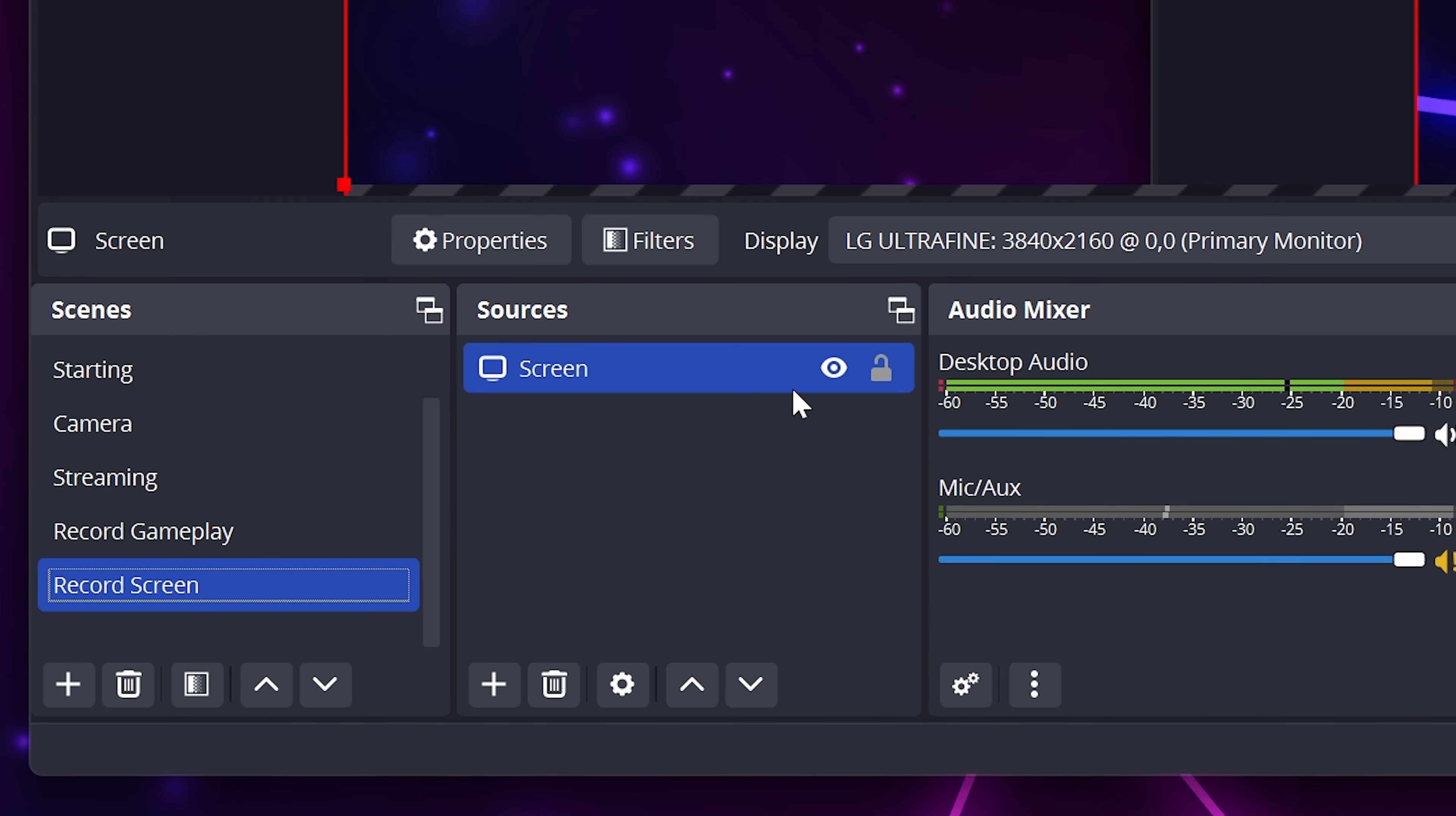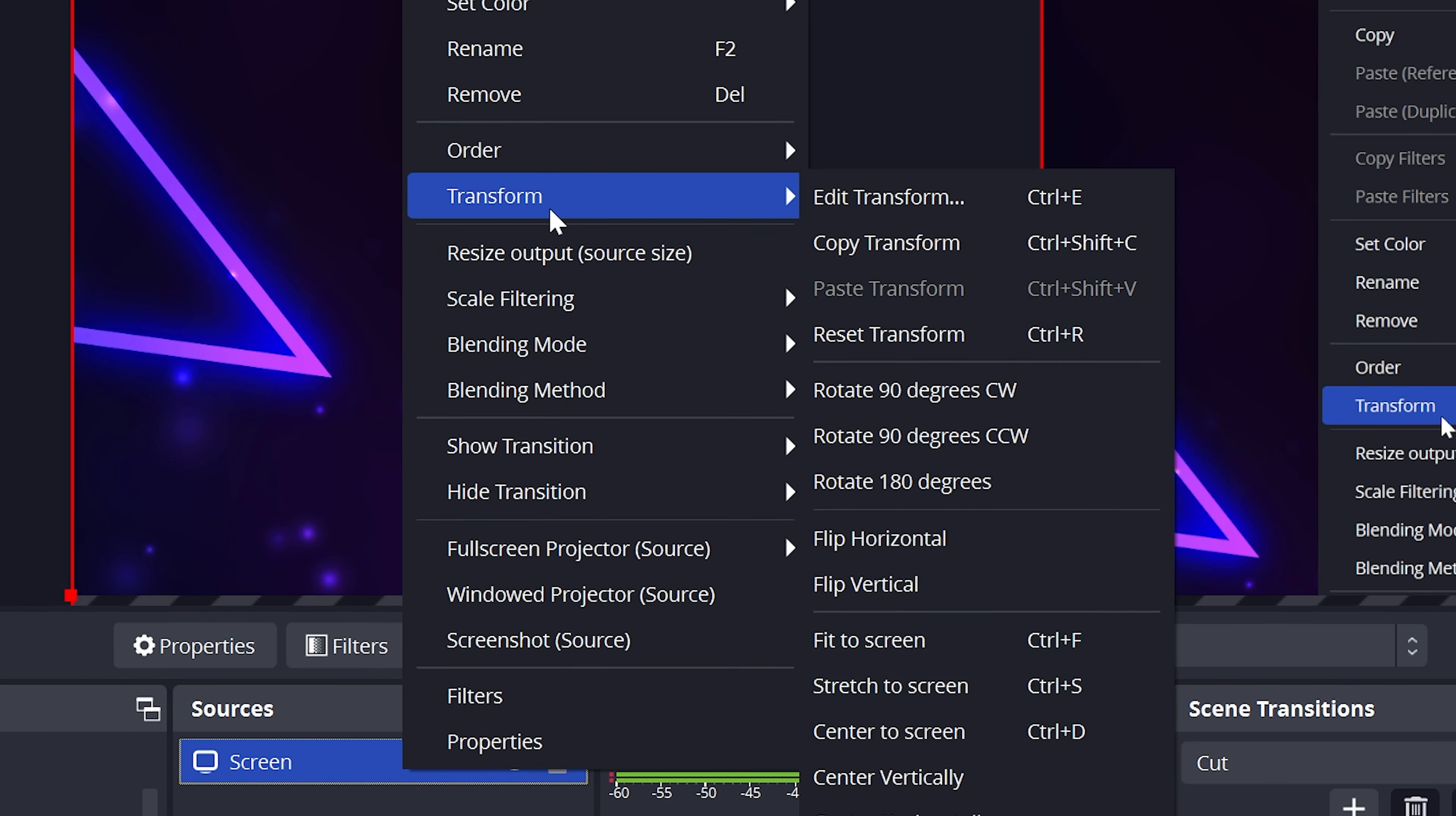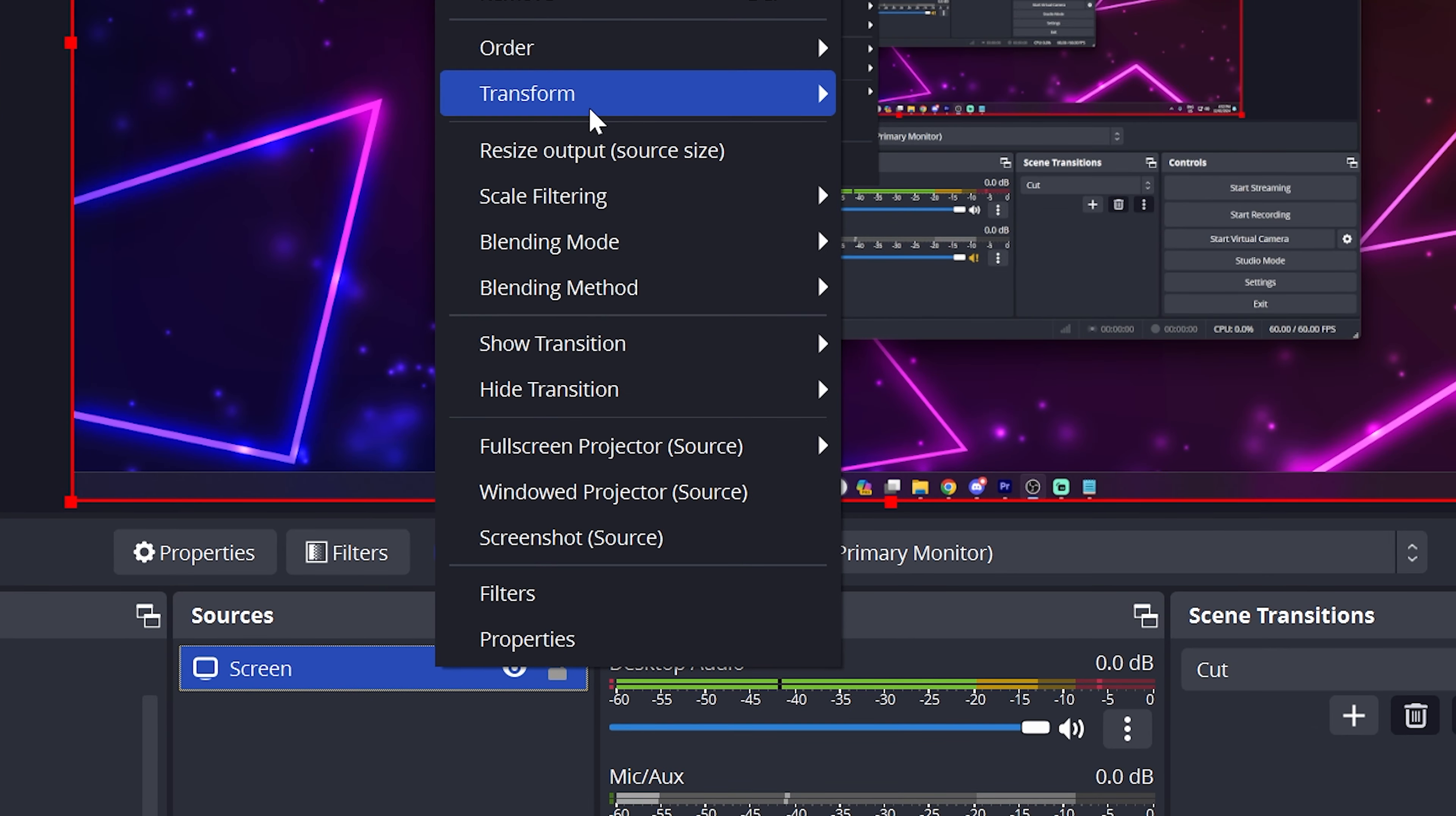Go back to the Sources panel and right-click on your Display Capture source. Go to Transform, then select Fit to Screen. Your screen should now take up the whole preview window. If it doesn't, then right-click on the source again. Then go to Transform and select Stretch to Screen.